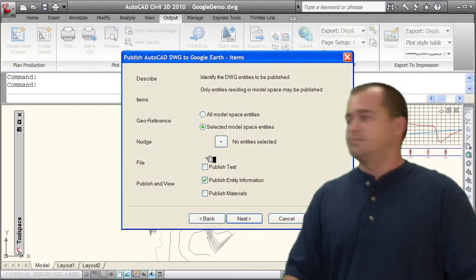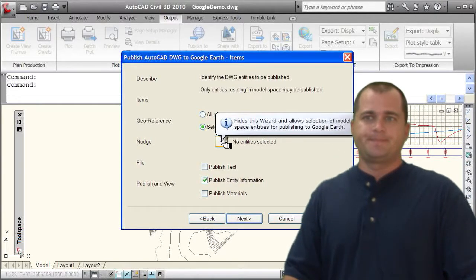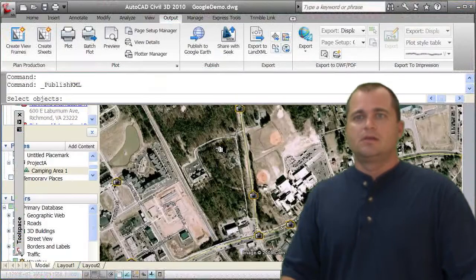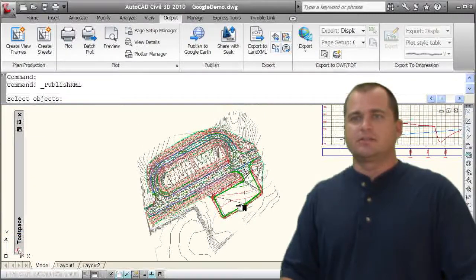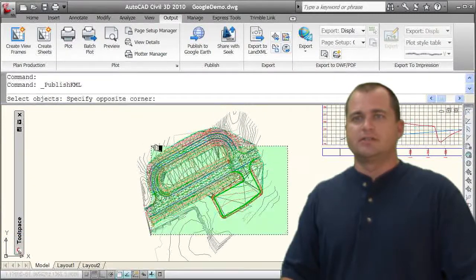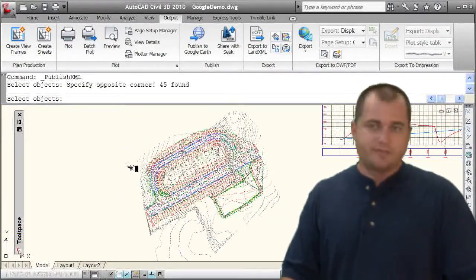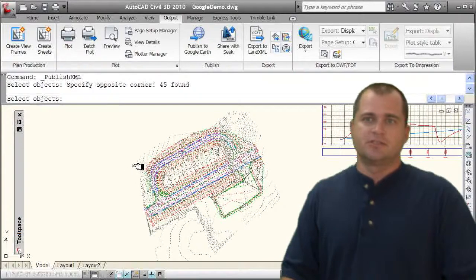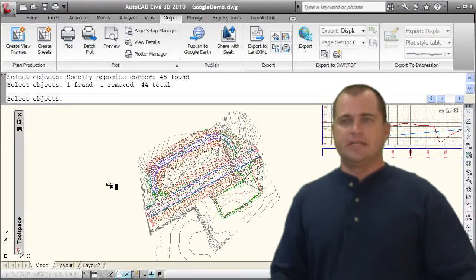And I'm going to use this button here to actually select them. Let's go ahead and let's just take all this information right here. And actually I'm going to remove the existing ground surface and just bring in the rest of my data there.